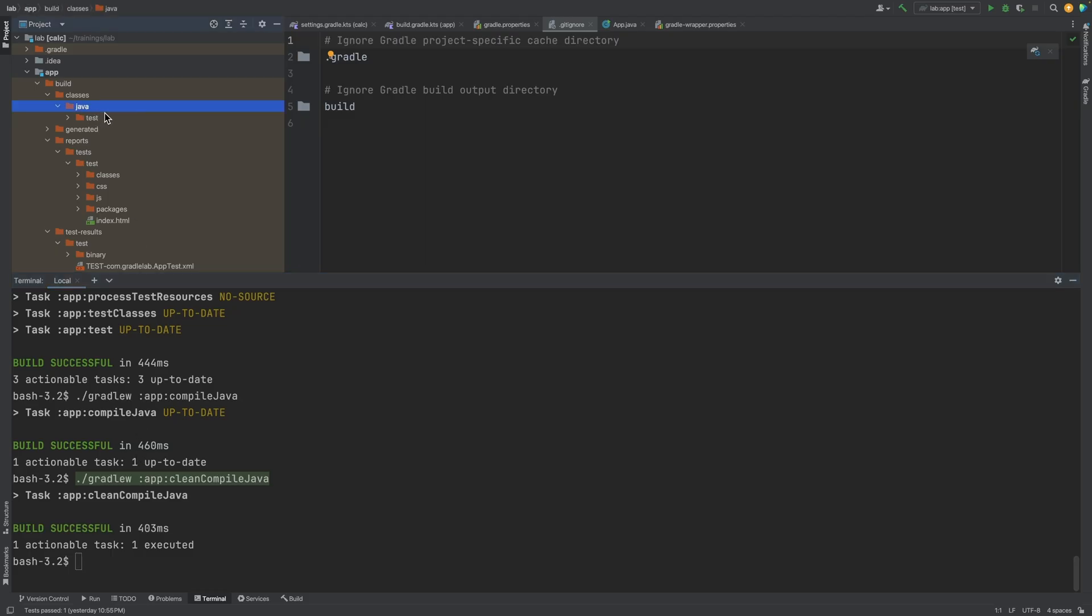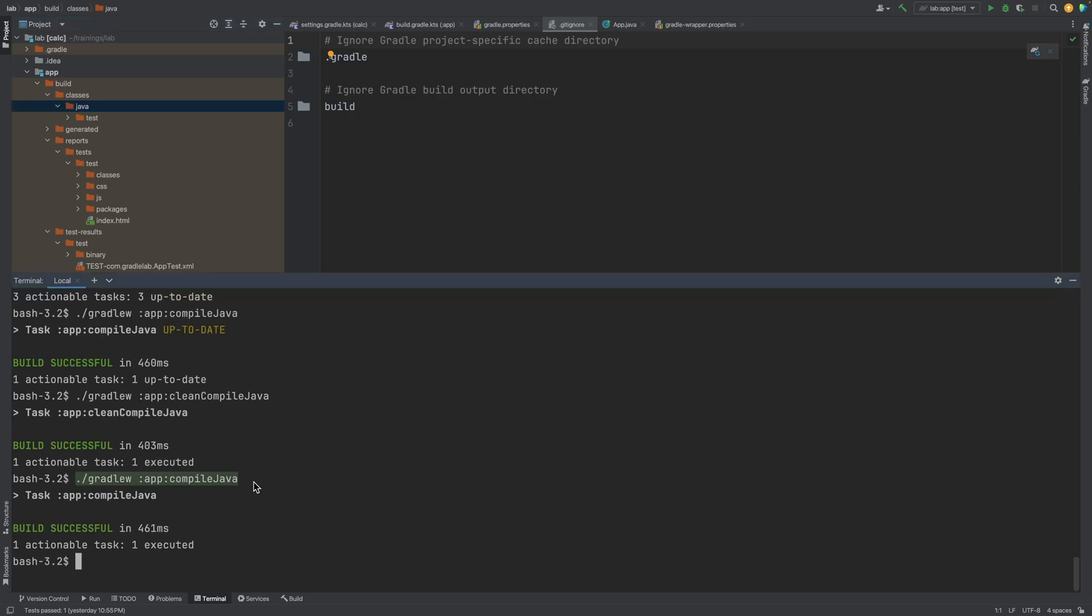Now if we run the task, we can see there was no outcome label. That means the compile action executed and it was a success. We can see the output once again.